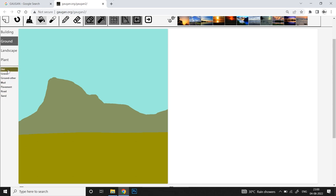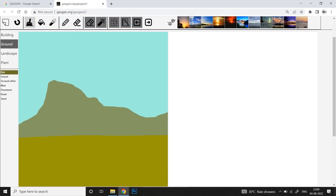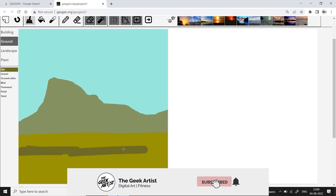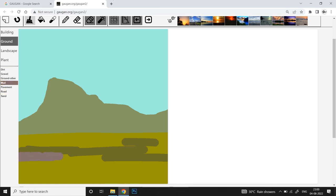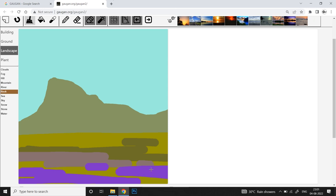Next it's time to add some variation to the terrain. I'll pick dirt and switch back to the paint brush to add some nice variation to the ground. Let's pick mud this time, and then a bit of gravel.